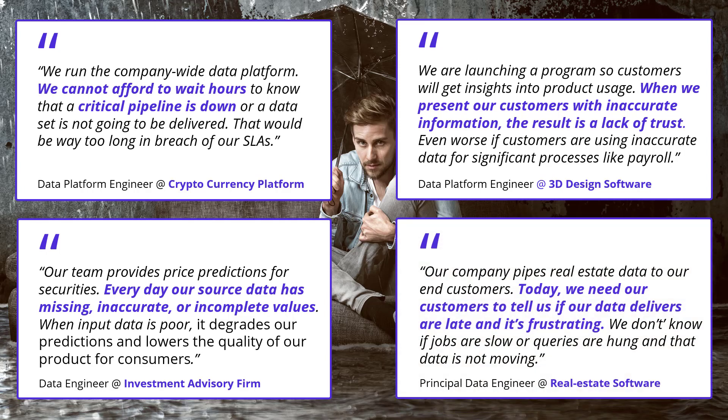One of them from a cryptocurrency platform saying that they cannot afford to wait hours to know if a critical pipeline is down. That'd be way too long and a breach of our SLAs. Another 3D design company said that when we present our customers with inaccurate information, the result is a lack of trust. The real estate company said today we need our customers to tell us if our data delivers are late and it's frustrating.